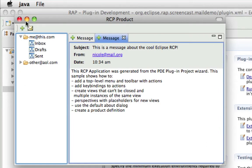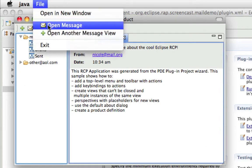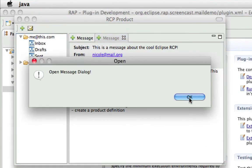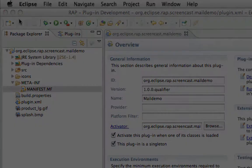It's a workbench based application composed of views, menu, and toolbar contributions. Now, let's see how it looks in a browser.